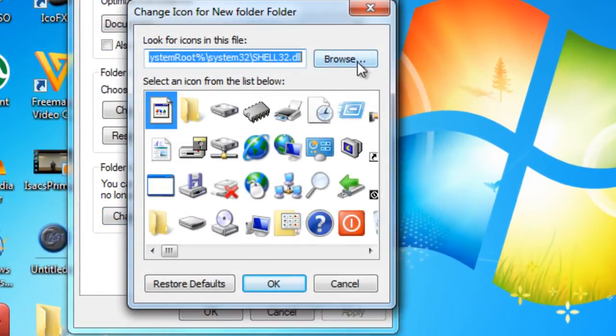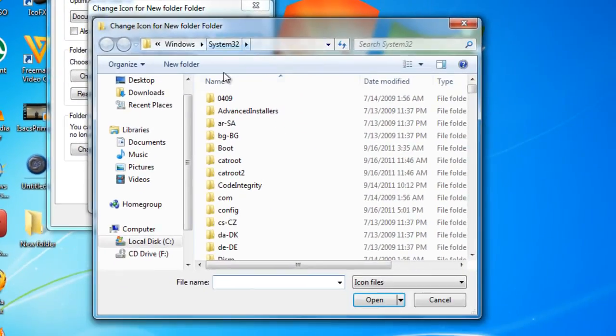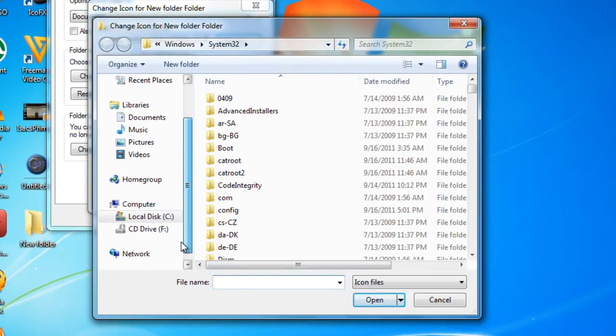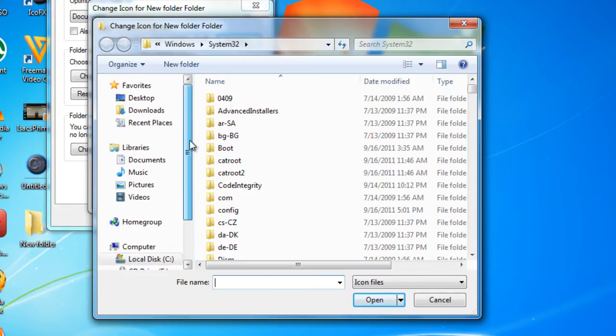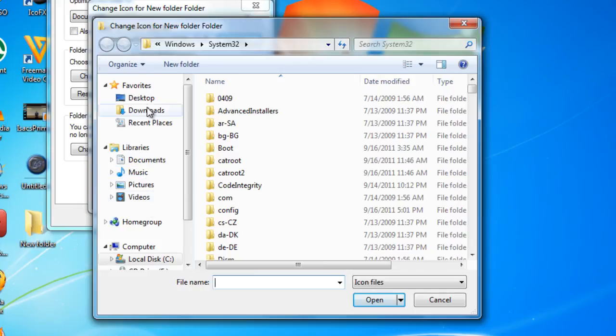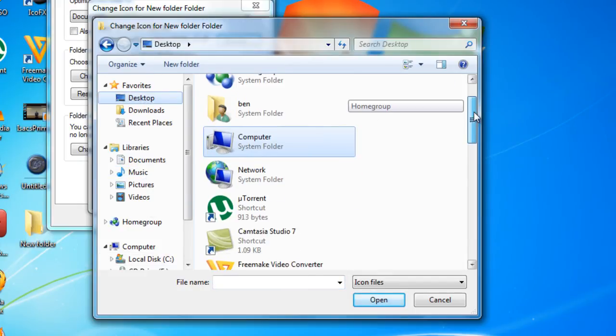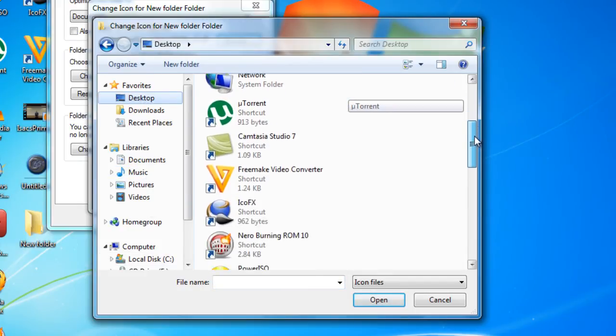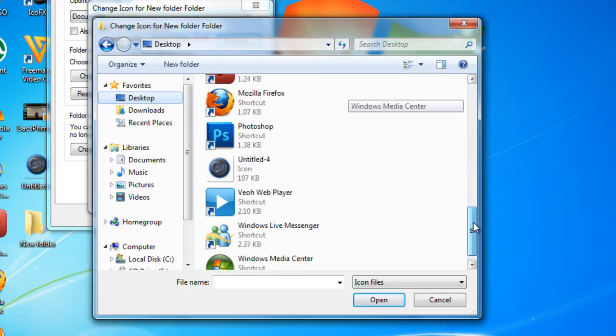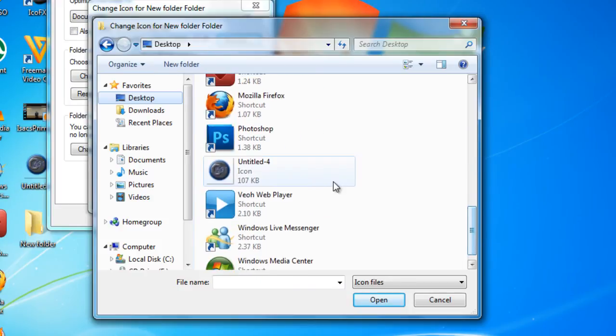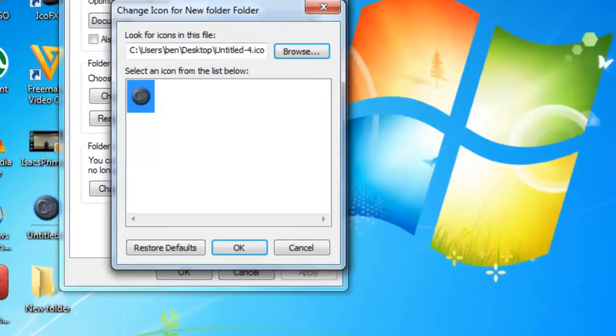Now click browse, and depending where you saved the file, your picture, go here, desktop, pictures, whatever. I saved it on the desktop, and I go down, try and look for it. Untitled 4, that's what I named it. Click that and click open.